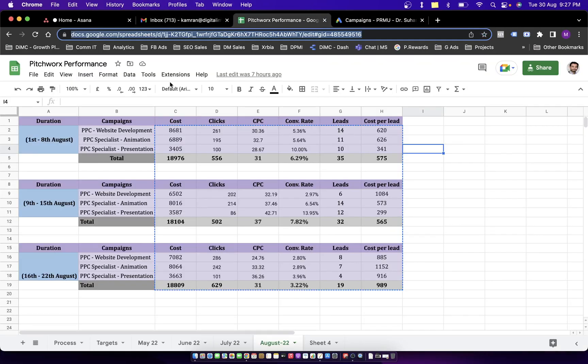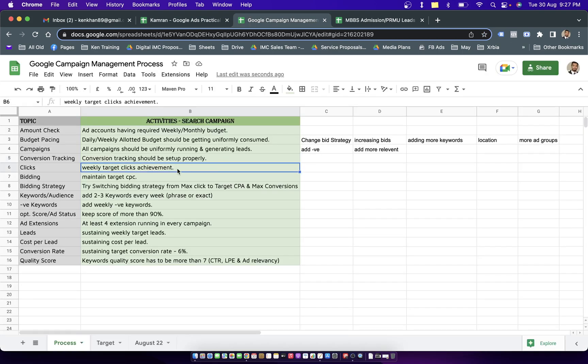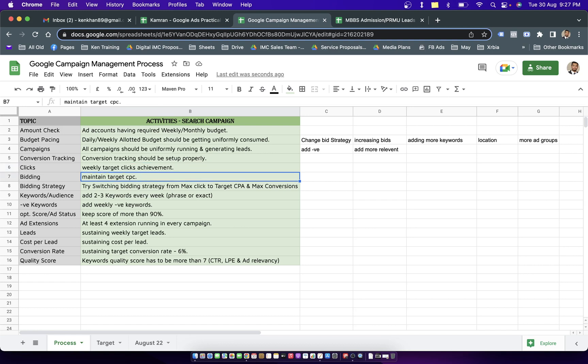Coming back to the sheet, the topic is making sure the weekly target clicks are getting achieved. If you're taking care of the daily clicks and budget consumption, then definitely your weekly clicks will be achieved. Number six is maintaining target CPC. To maintain target CPC you have to make sure campaigns are evenly working throughout the day and you're not using expensive keywords.